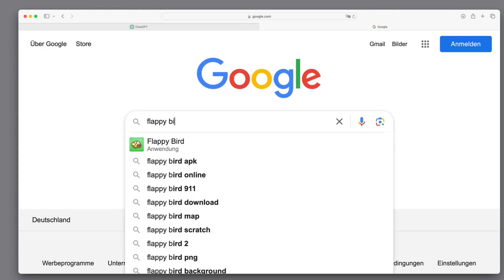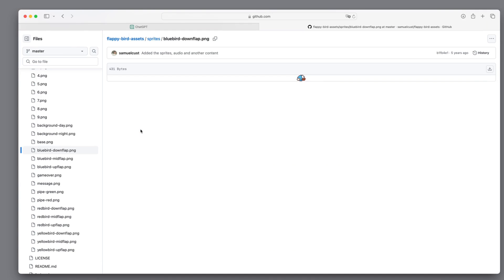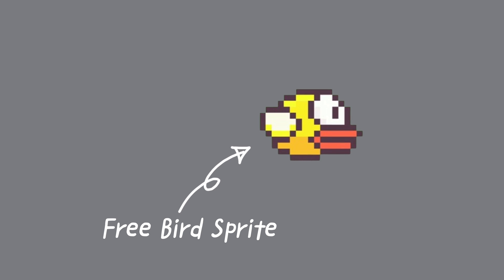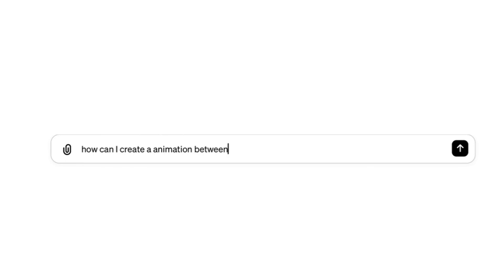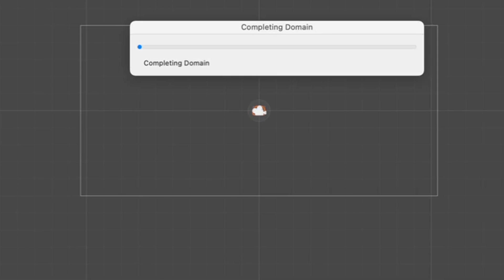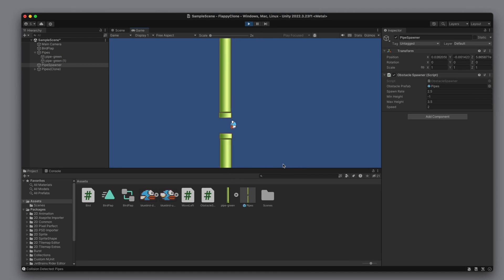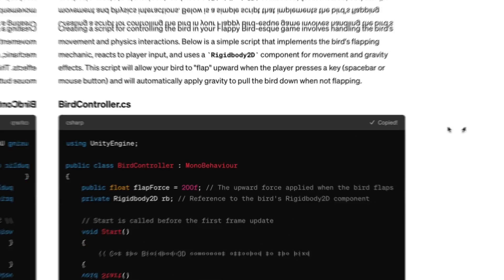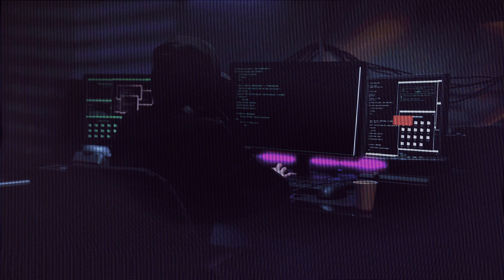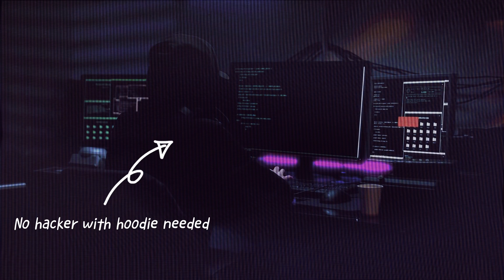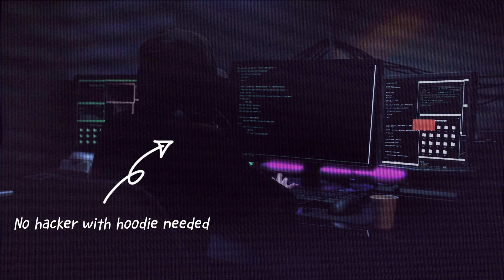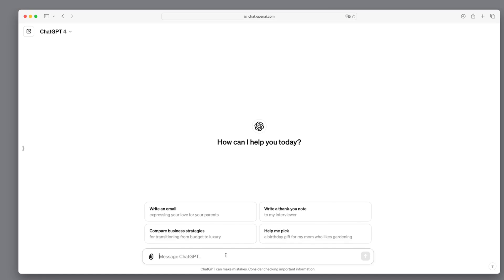We'll create a beautiful bird by just piecing together whatever we find first on the internet. Then we'll breathe life into our bird so it flaps its wings, obeys gravity, and reacts to the space bar. Our next step is to construct pipes and nail down the bird's movements — all without modifying a single line of code. It's all about blind faith in copy-paste. Let's do everything together, step by step.